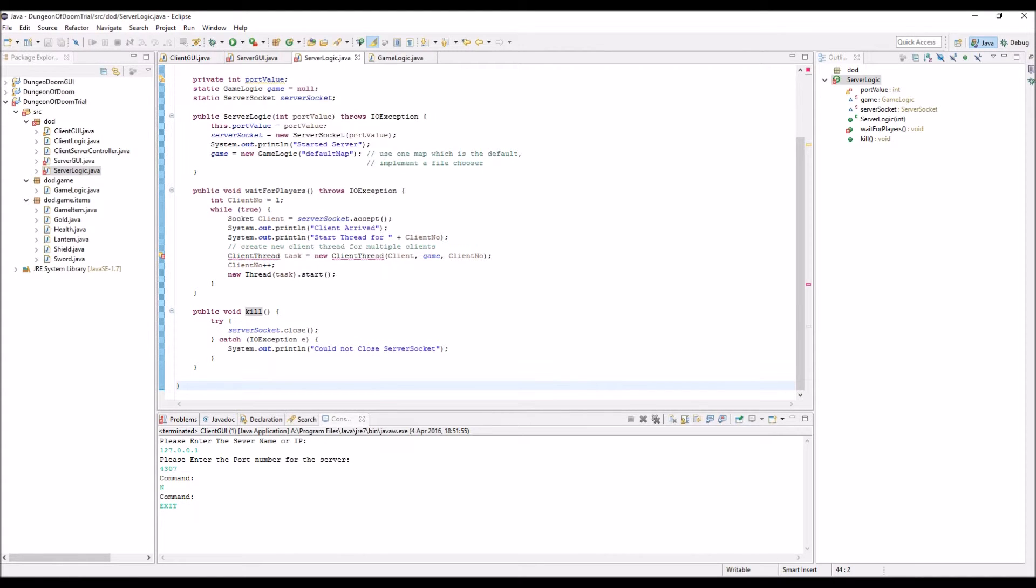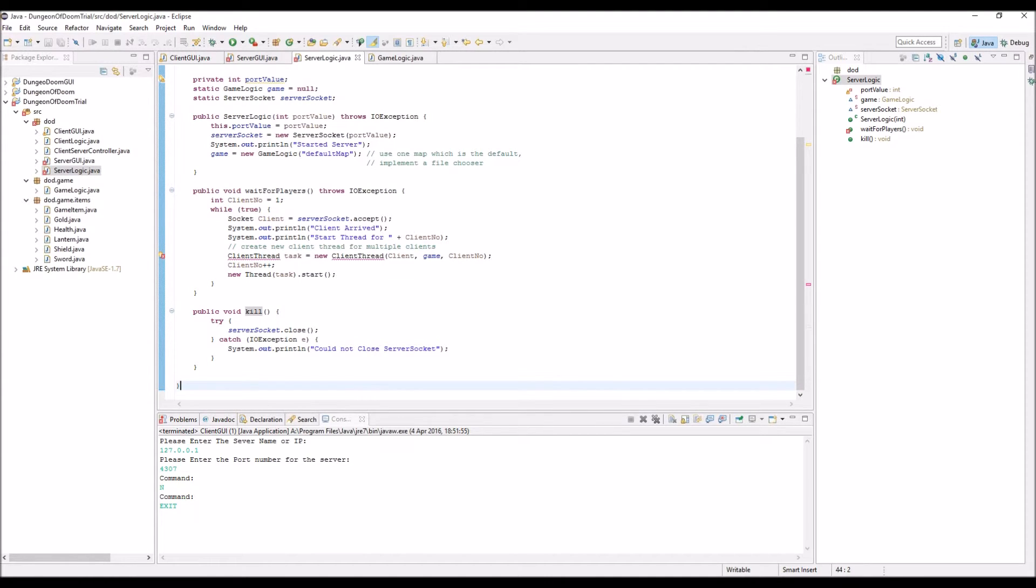And then kill effectively server socket dot close. This is what happens when the client leaves, we need to close that socket. Or we just need to close the whole server socket when we want to actually stop the whole server, sorry.